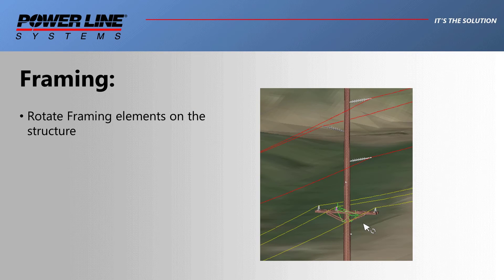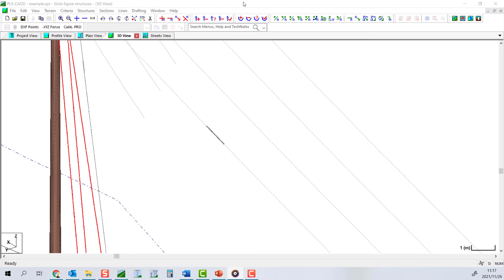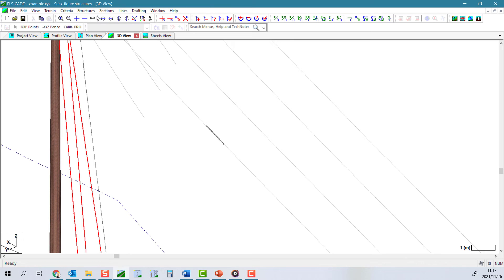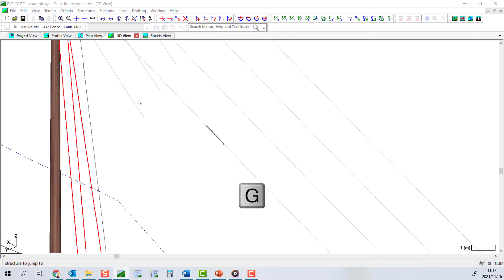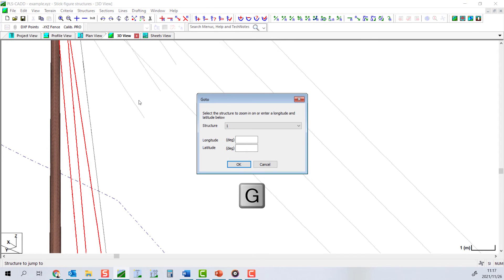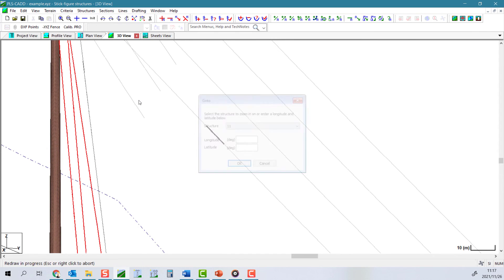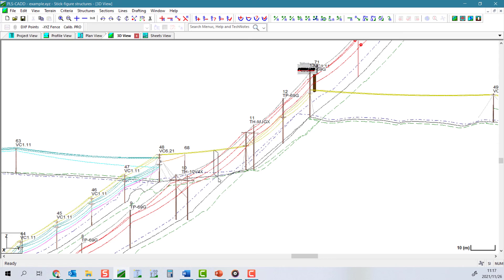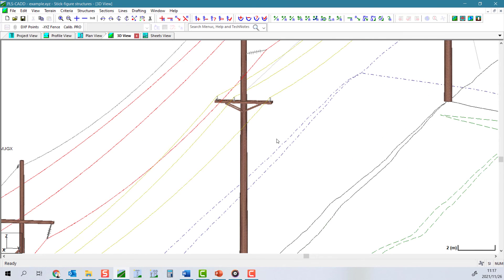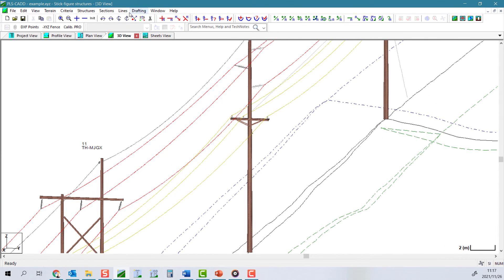The final tool allows you to freehand rotate framing elements around poles. Select structures, customize structures, framing, rotate freehand. Then select the framing element you wish to rotate graphically.